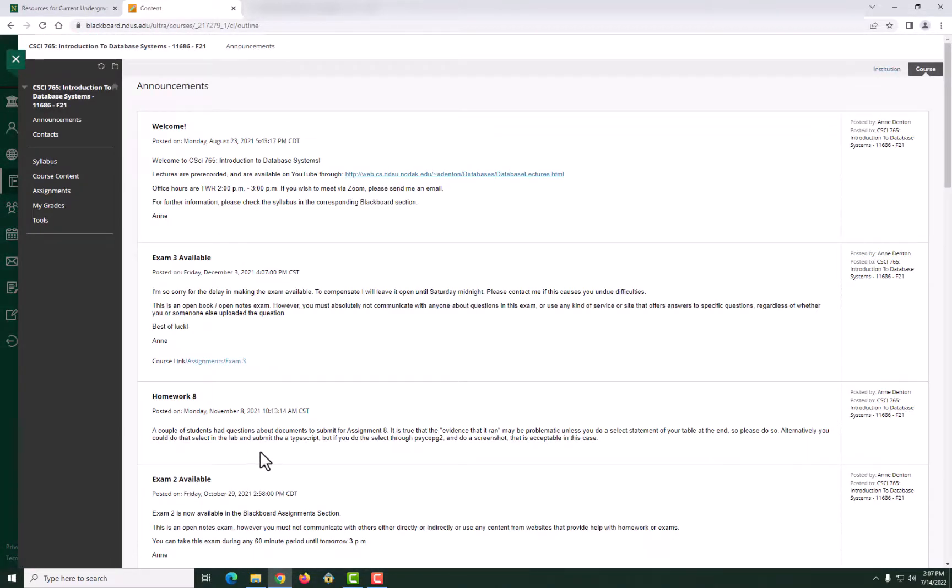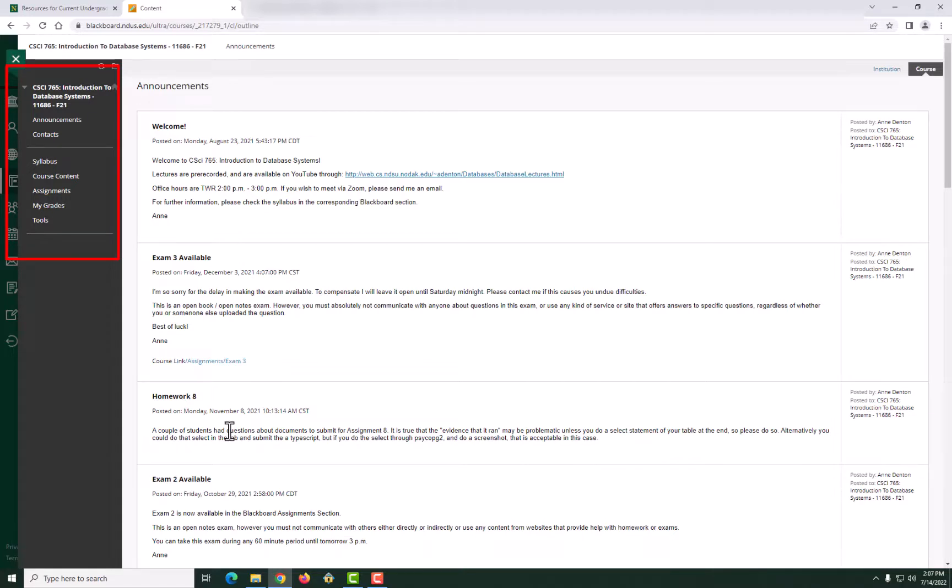Once inside the course, you will see the course menu located on the left side. The course menu will allow you to navigate to different content areas of your course like announcements, syllabus, and course content.